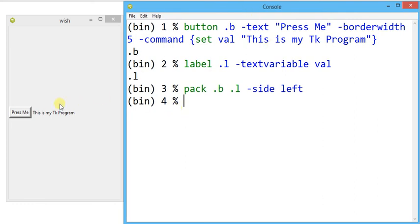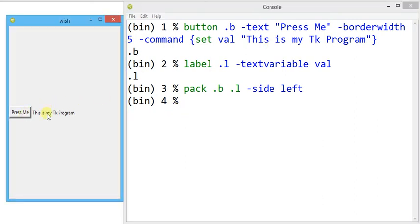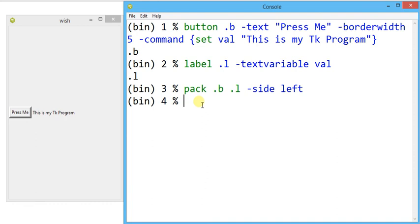This is a very useful method — how we can assign a static value that will be updated over the screen. Alternatively, we can assign a dynamic value to the button widget and its output will appear on the screen itself. We can also change the label's appearance using `dot l config`.